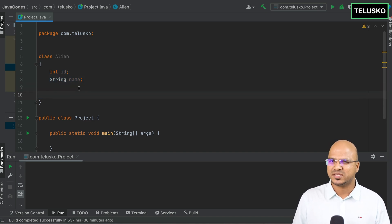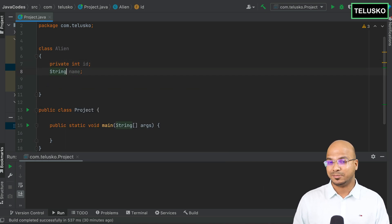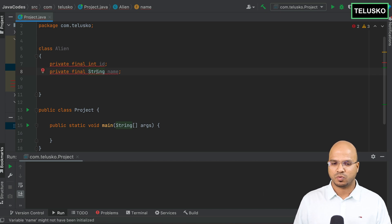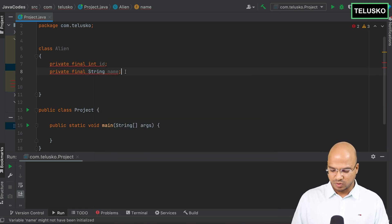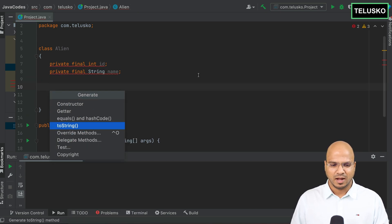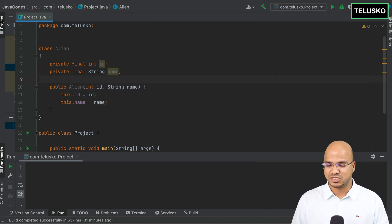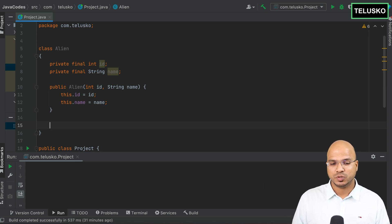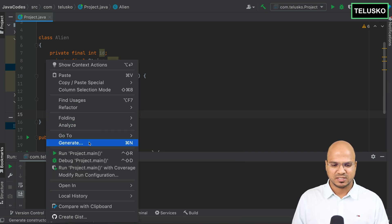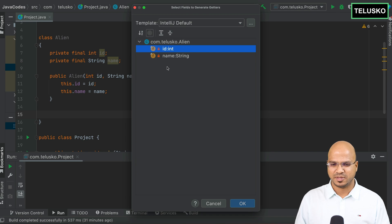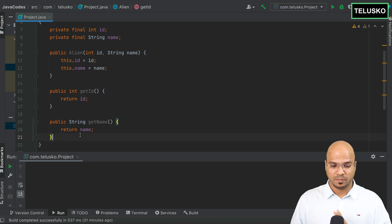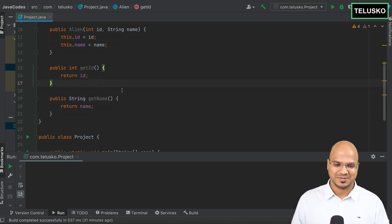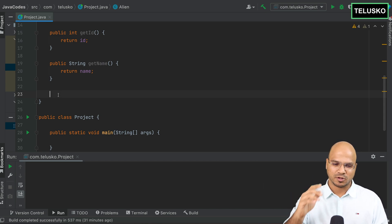Normally when you have a class used to carry data, you need certain extra methods. To assign values, we make variables private because of encapsulation, and also final because they shouldn't change. Then I right-click and generate a constructor to assign values for both variables. If you want to fetch this data, we also generate getter methods. Imagine if you have 10 variables — you need 10 getter methods.